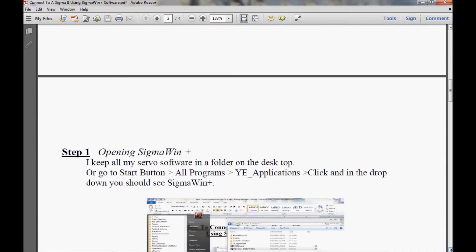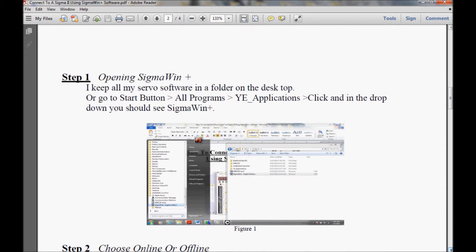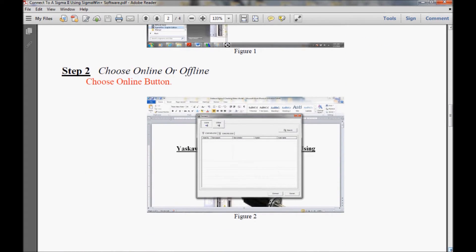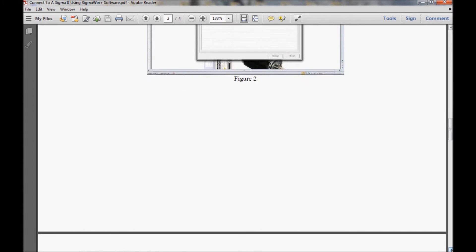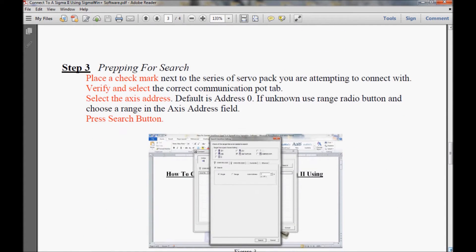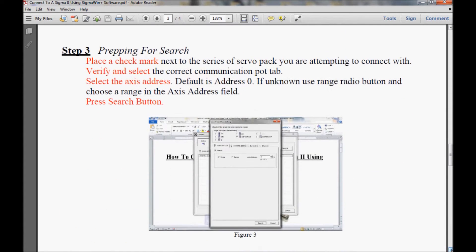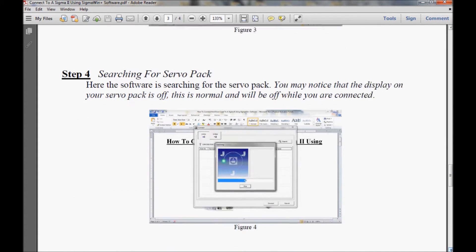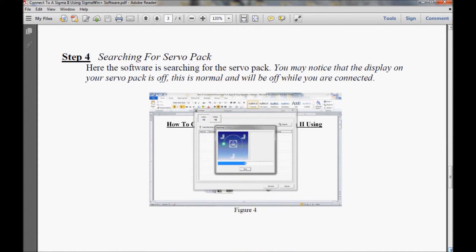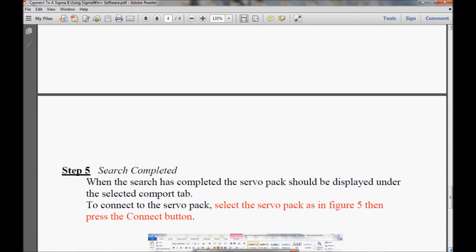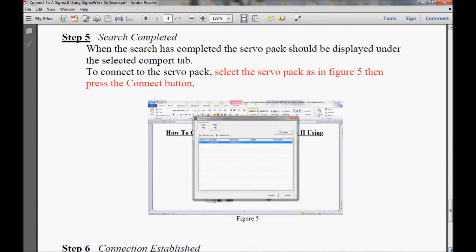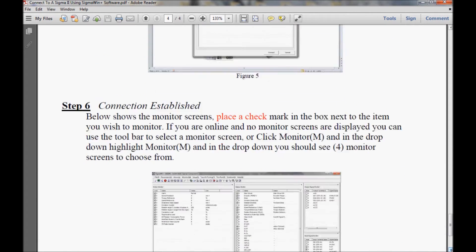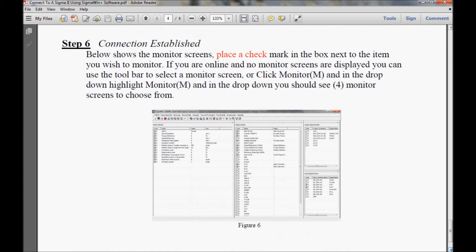I'll scroll down and show you the project description and my step-by-step guide. In step 1, we'll be opening the Sigma Win Plus software. In step 2, I will choose either online or offline. In step 3, we'll prepare for the search. Step 4, we'll search for the servo pack. In step 5, the search will be completed. And in step 6, we will establish the connection.